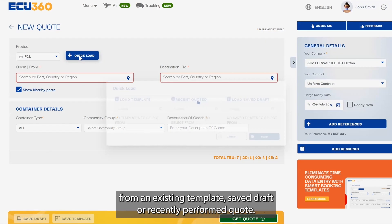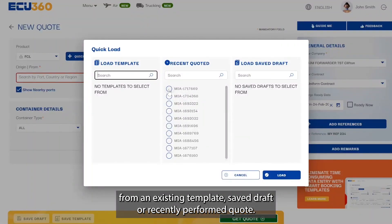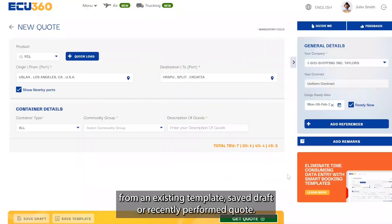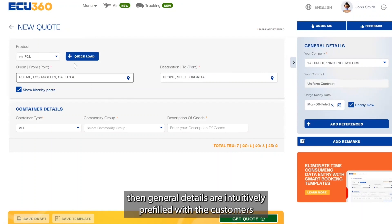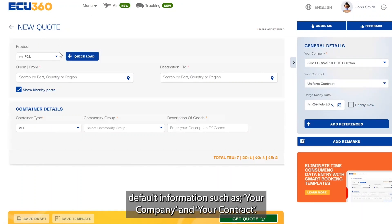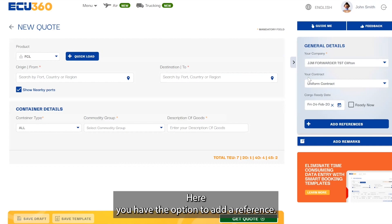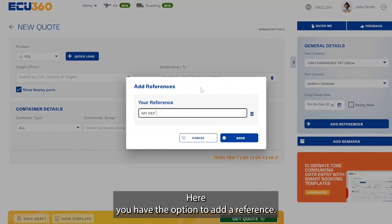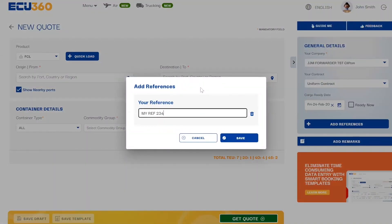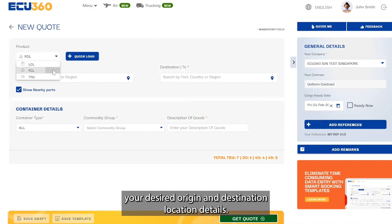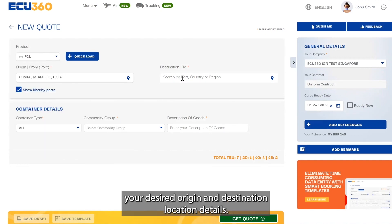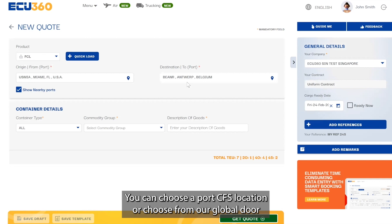Create your quote from an existing template, or a saved draft or recently performed quote. If starting fresh, general details are intuitively pre-filled with the customer's default information, such as your company and your contract. Here you have the option to add a reference.